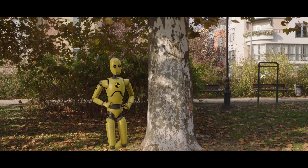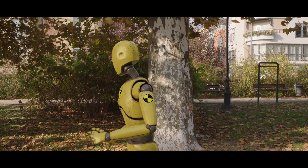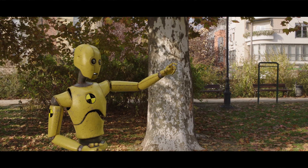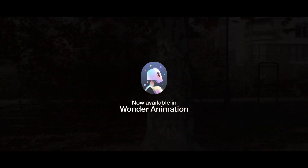The result? Natural and lifelike animation, eliminating the need for tedious rework. Try it today in Wonder Studio Animation.